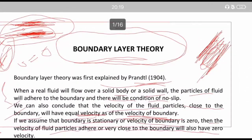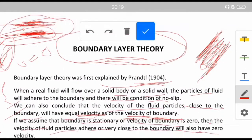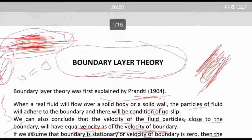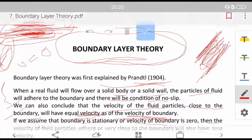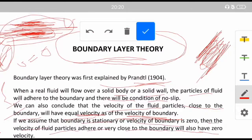If we consider the centermost part of the pipe, it will have a velocity quite equal to that of the free stream velocity, suppose it is capital U. So you can say that the velocity of a fluid particle will vary from zero to the maximum possible velocity U in that particular pipe.